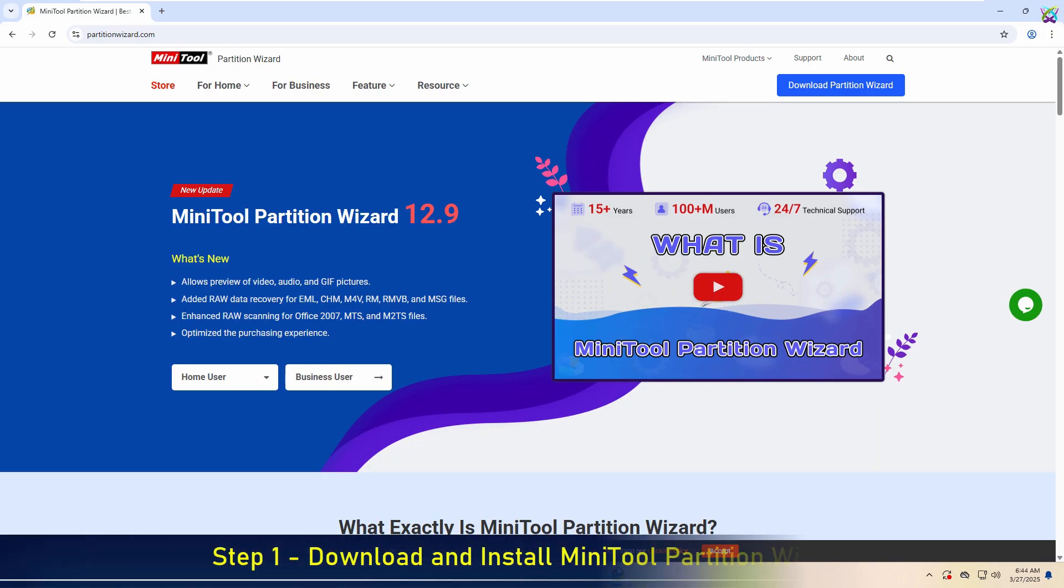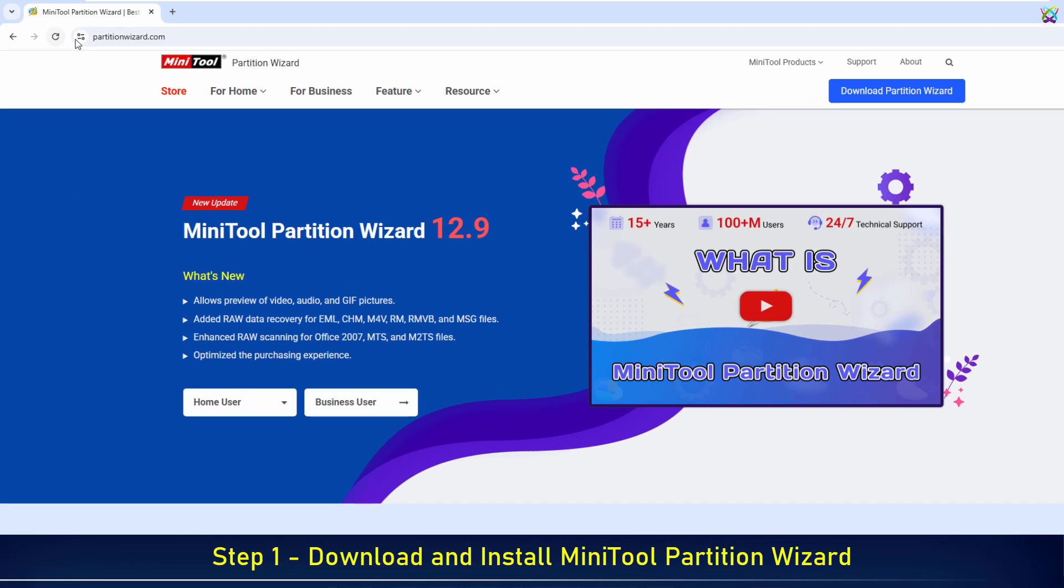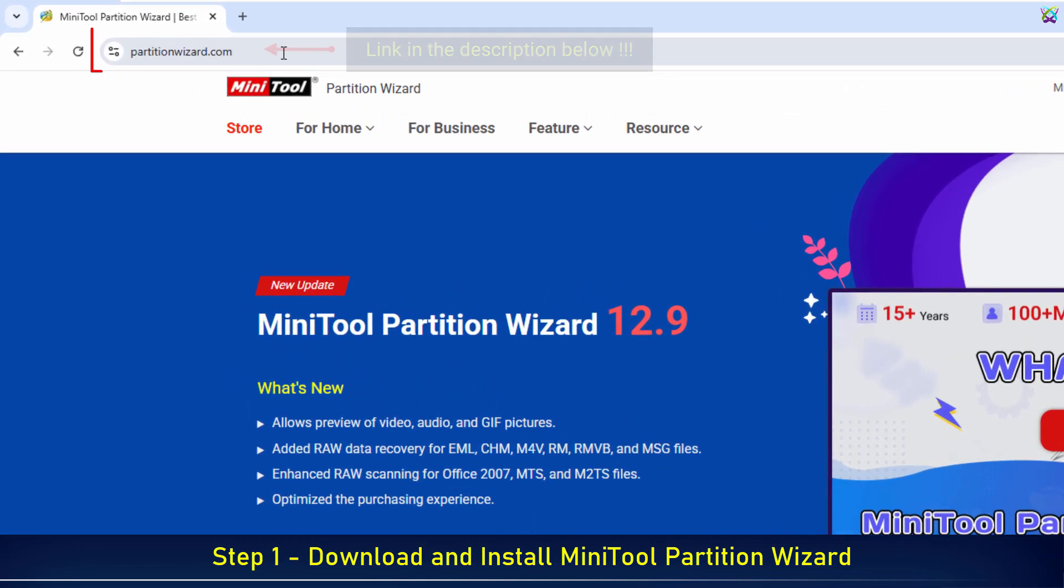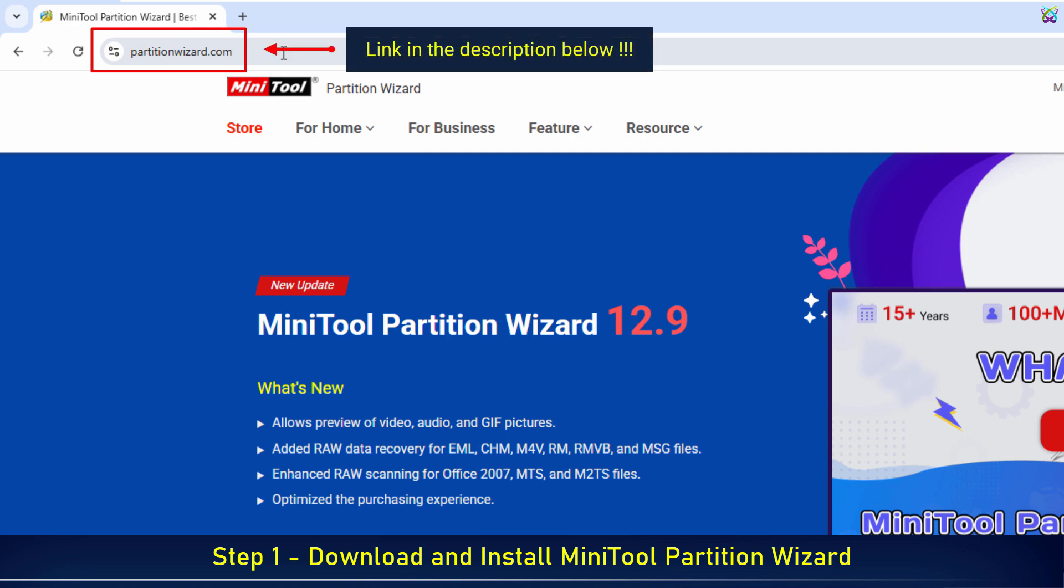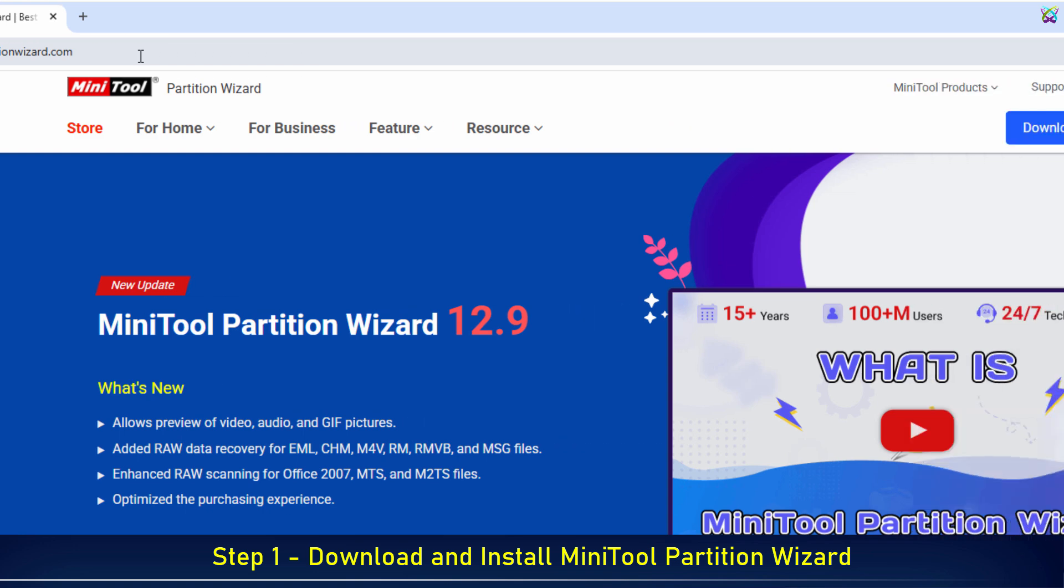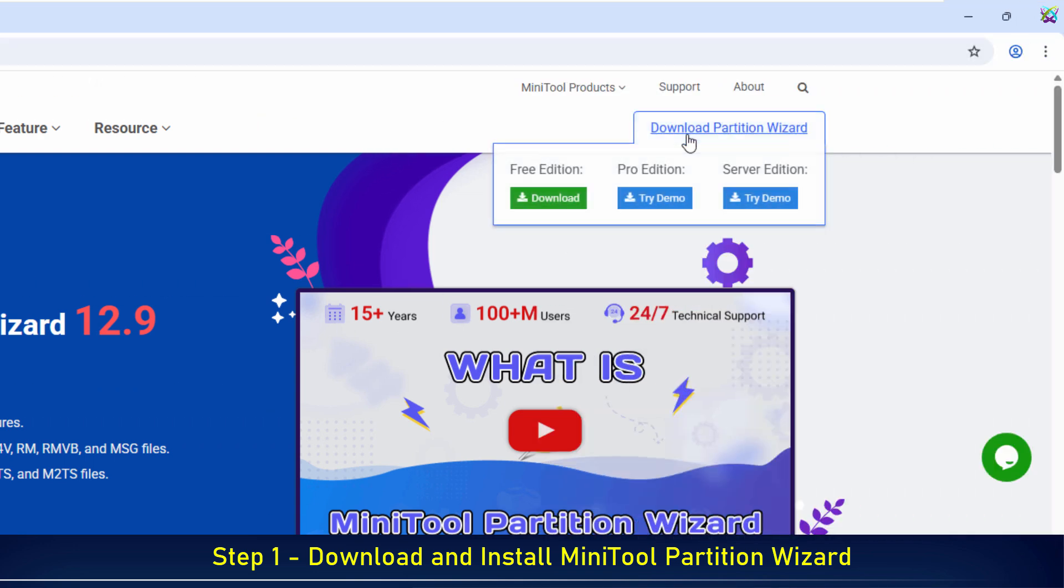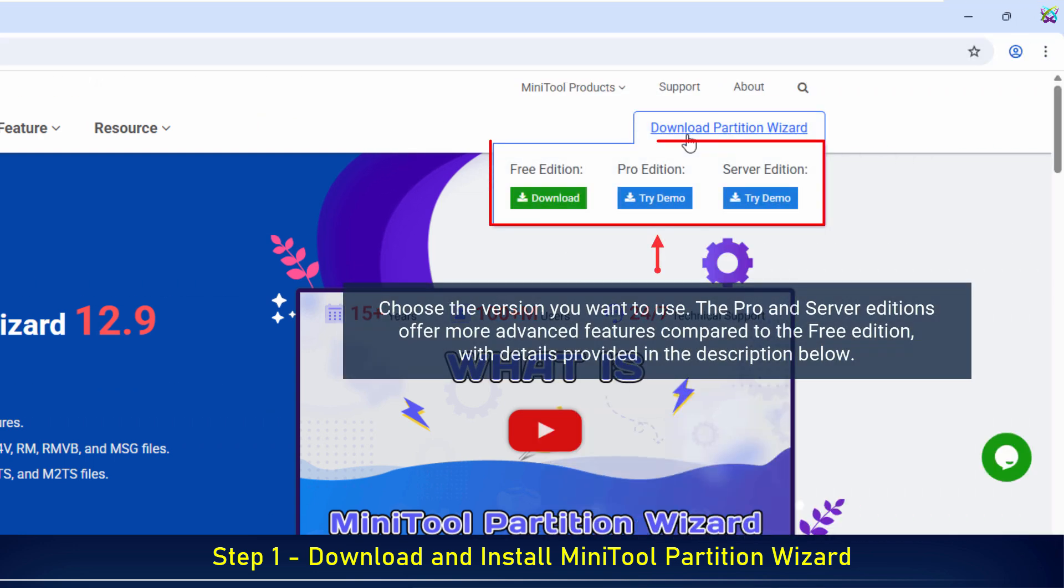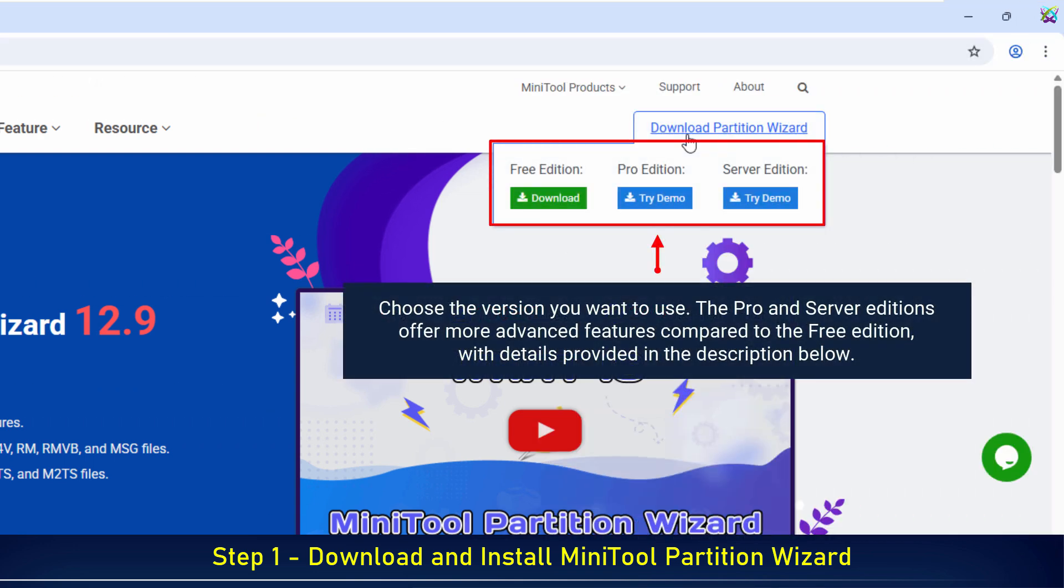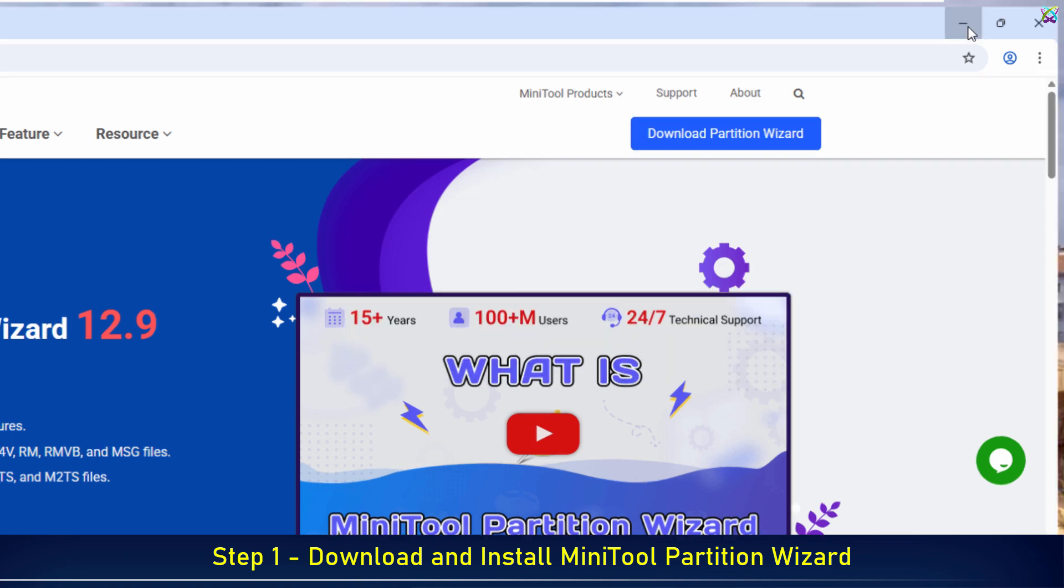The first step: download and install the MiniTool Partition Wizard tool from the official website. Then click on Download Partition Wizard. Here you can choose the free edition or try the Pro and Server editions if needed.